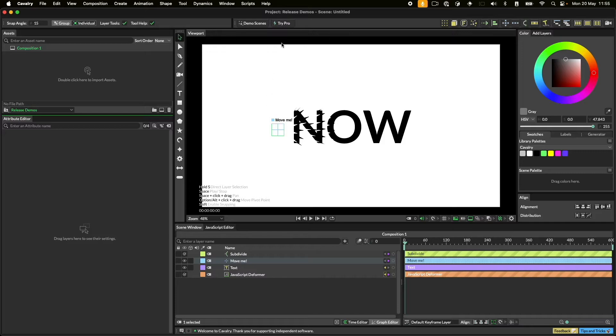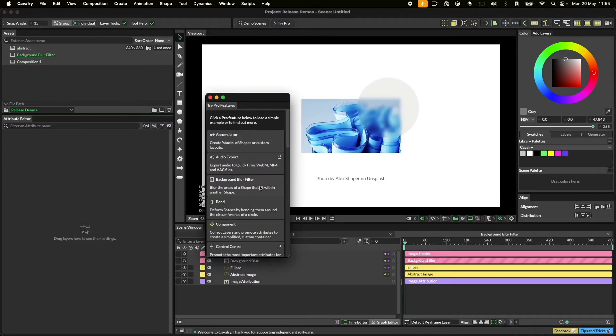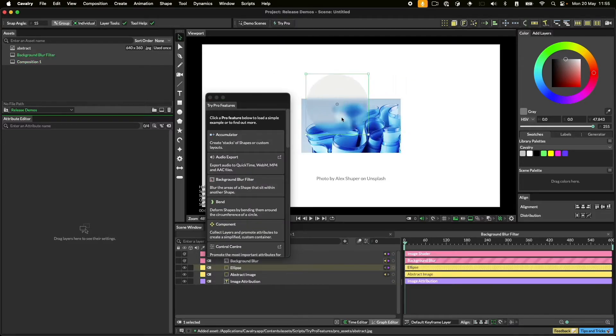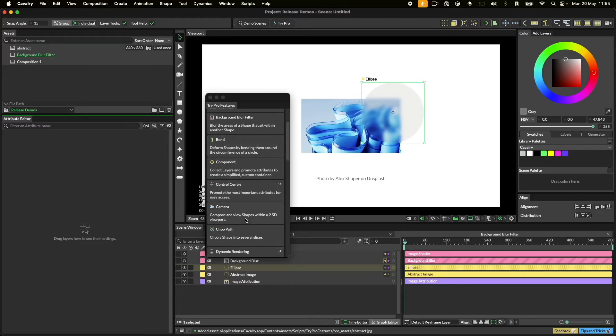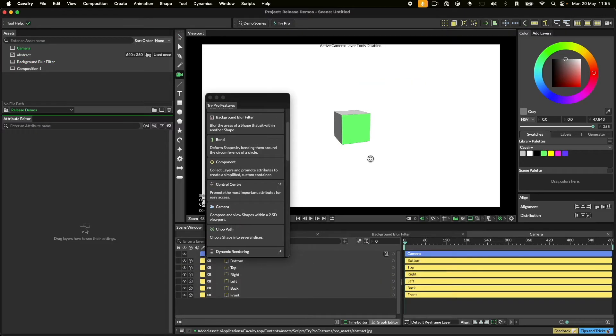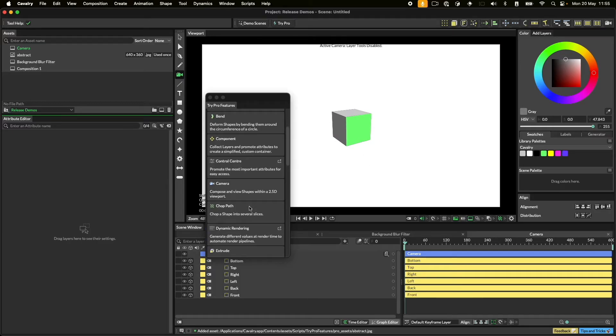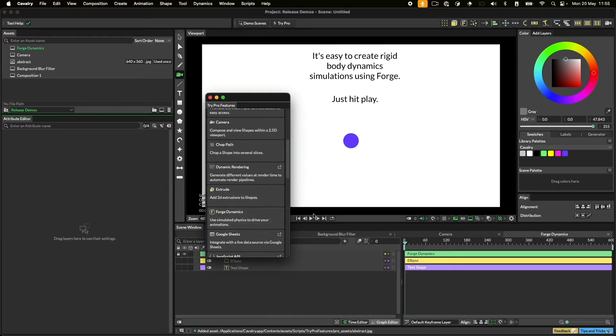Next to it, there's also a Try Pro button which contains information and demos about our Pro features such as background blur, cameras, and Forge Dynamics.